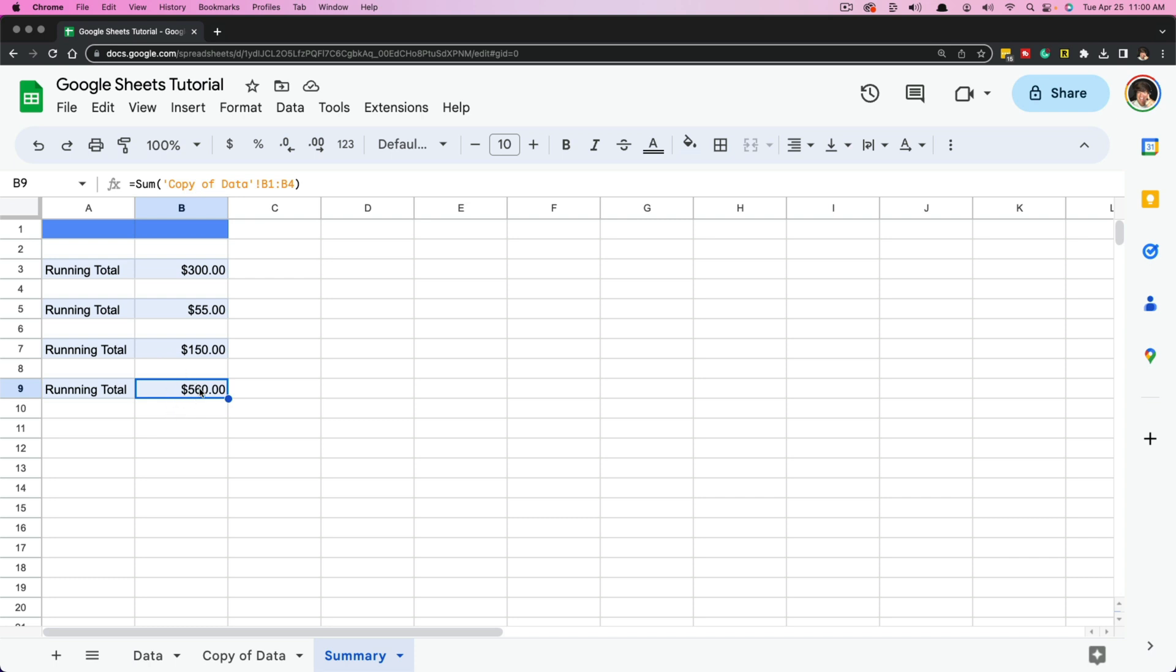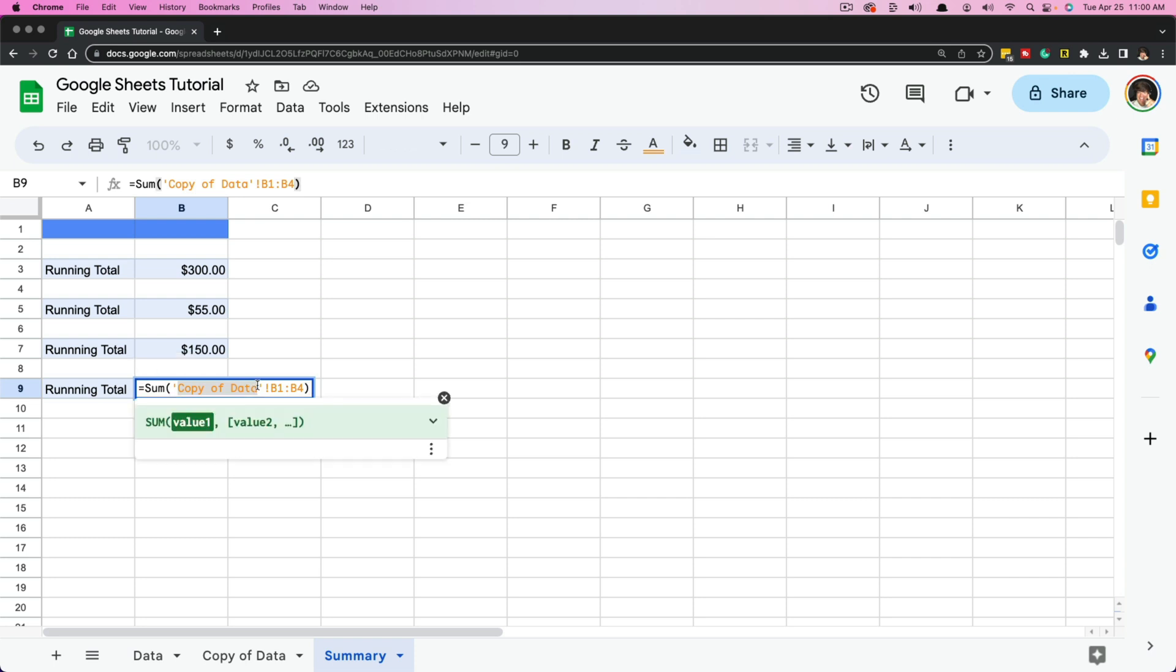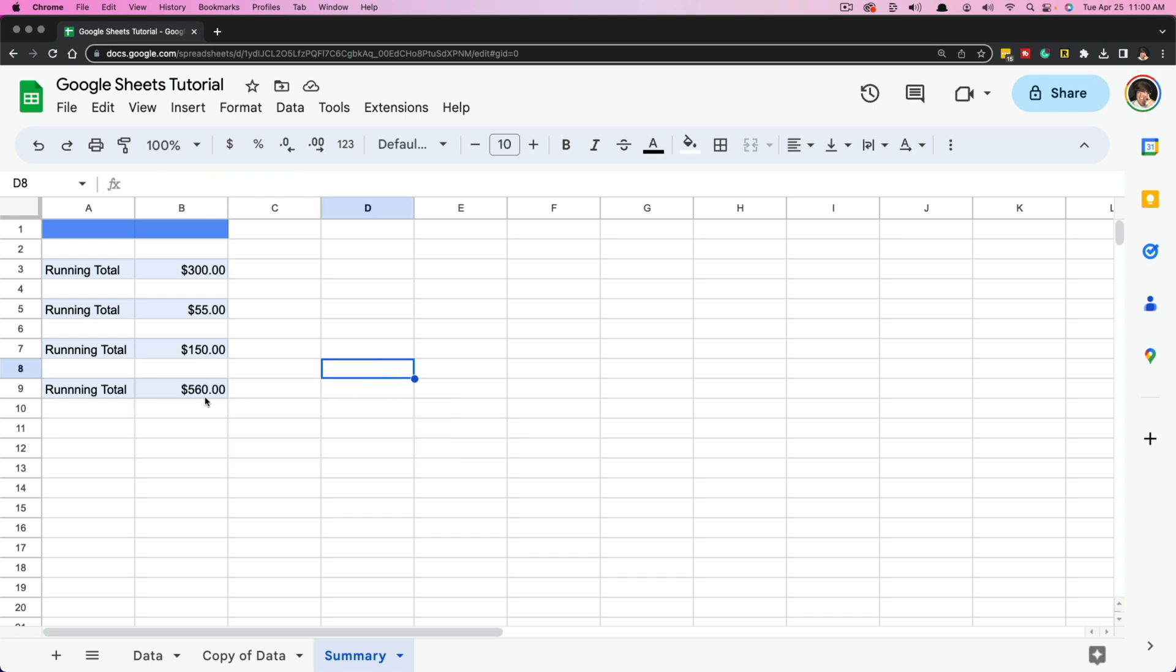Now, what I want to show you is that if we go here and we look at that formula, it is equals, sum, parentheses, single quotation, then the name of that worksheet, close it out with a single quotation, exclamation B1, colon, B4. Basically, it's telling us that we're getting the sum from this worksheet for this range B1 to B4. And as you can see, it gives us the exact sum that we want.